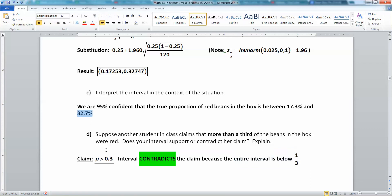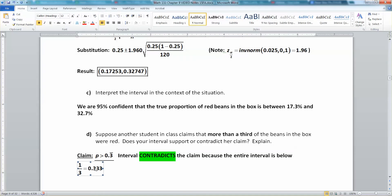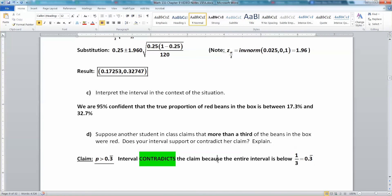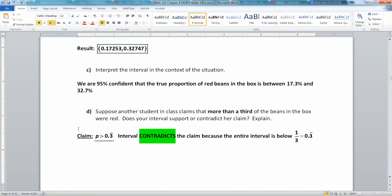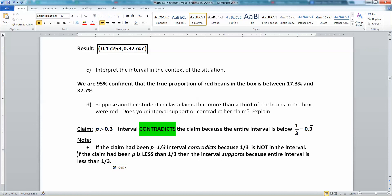The highest we ever get is 32.7%, which is not 33.3% — that's 0.333 repeating. Since our entire interval is below 0.333 repeating, our interval contradicts. Now, this support-or-contradict decision depends on what is claimed. Don't say yes or no — that's a common mistake. If they had claimed less than one-third, our interval would actually have supported them, since our entire interval is below one-third.